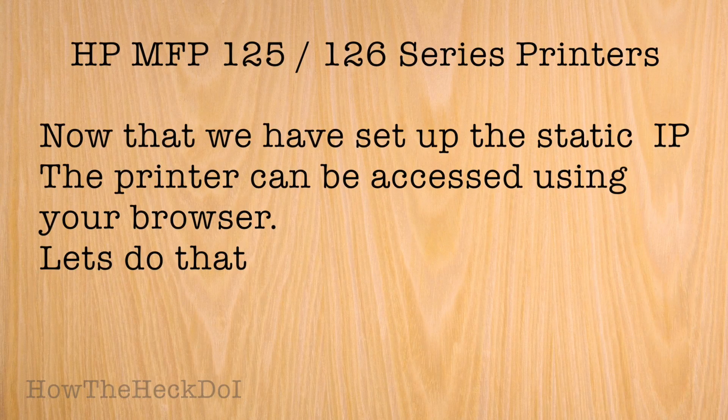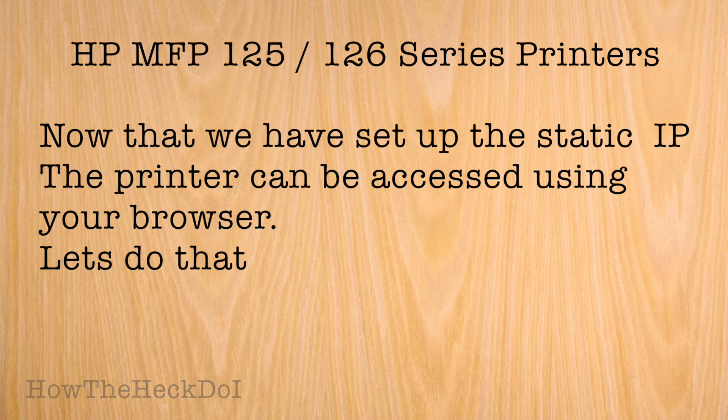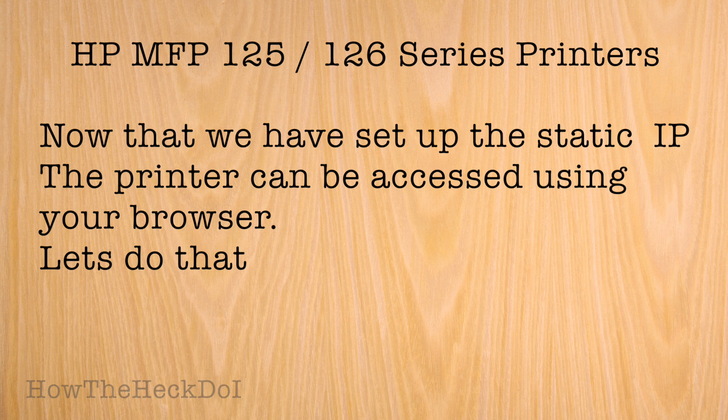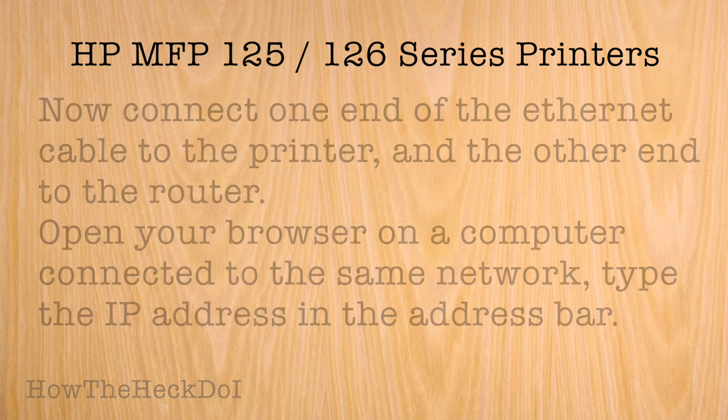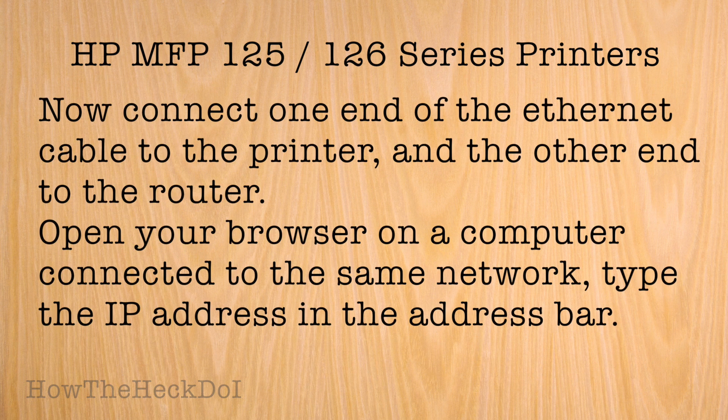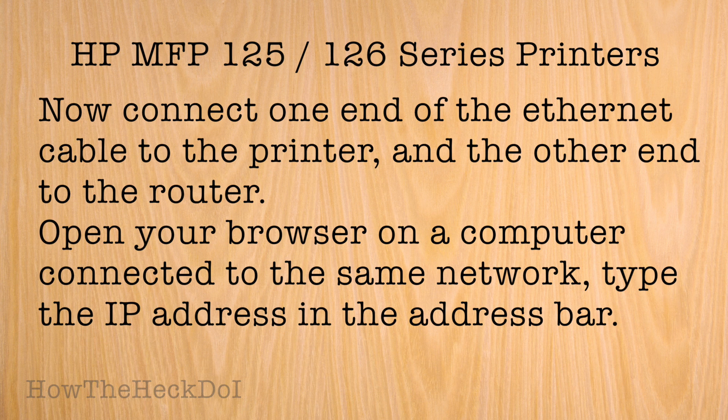We have set up the static IP. The printer can now be accessed using your browser, after that the wireless protocols can be set up. Connect one end of the ethernet cable to the printer and the other end to the router.